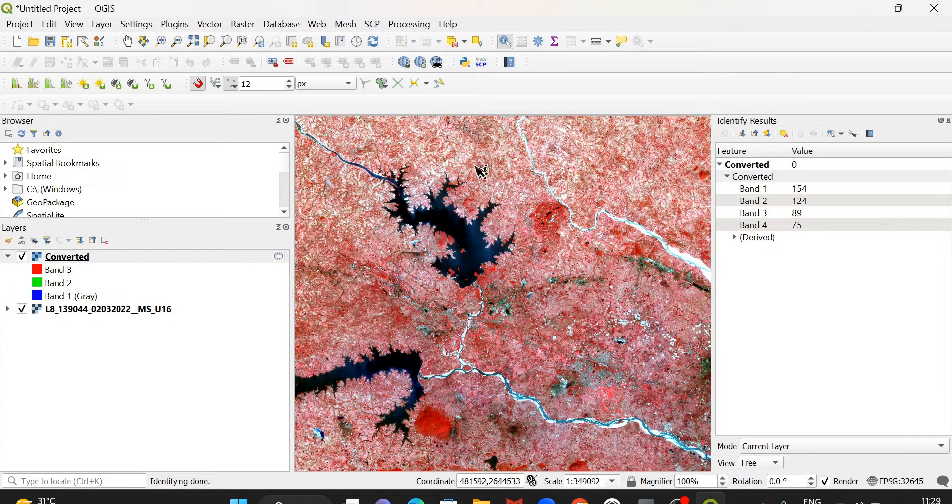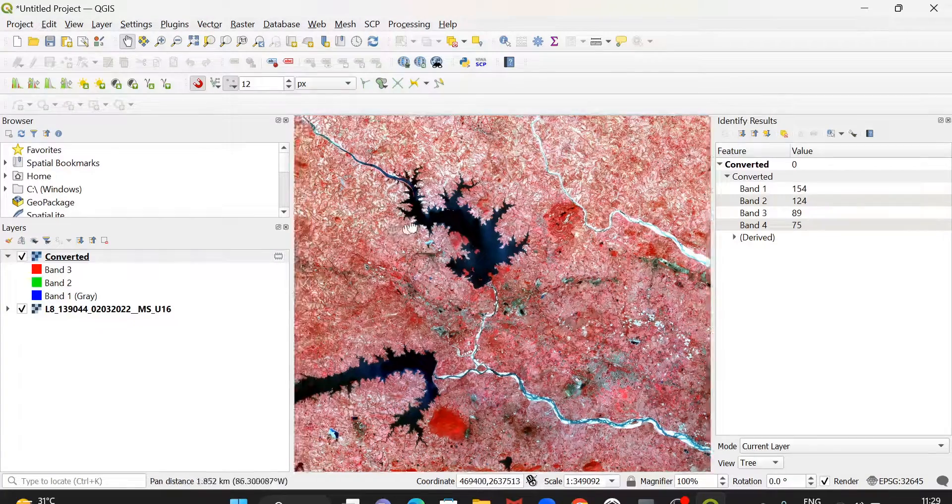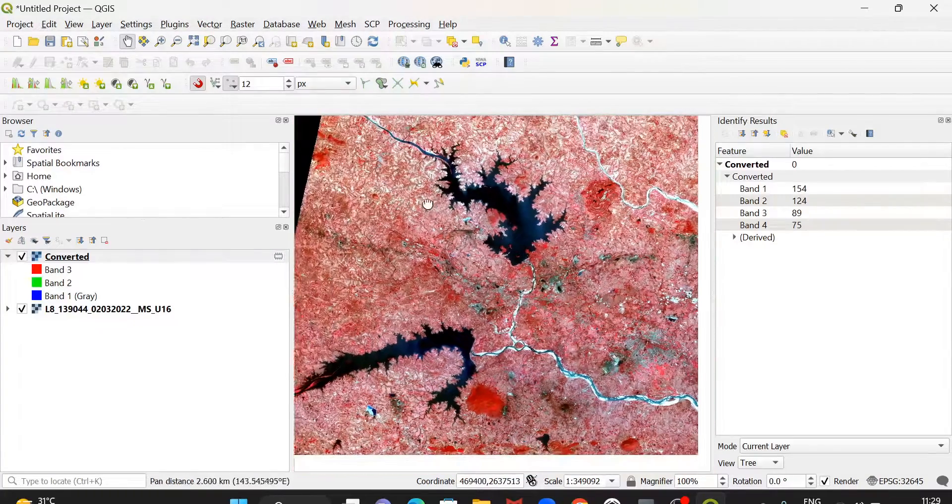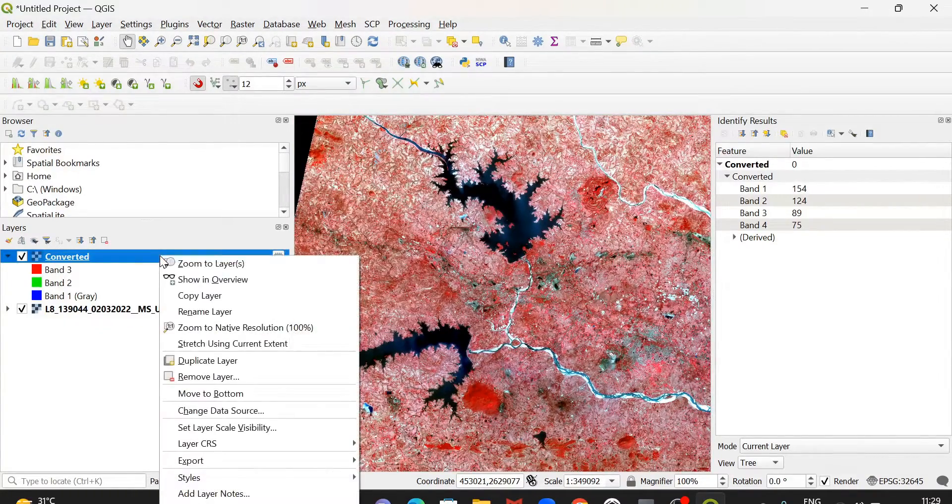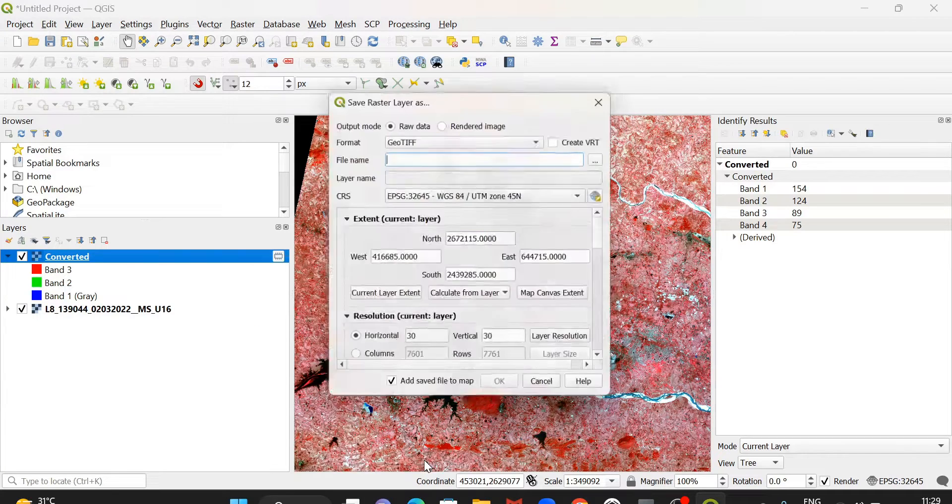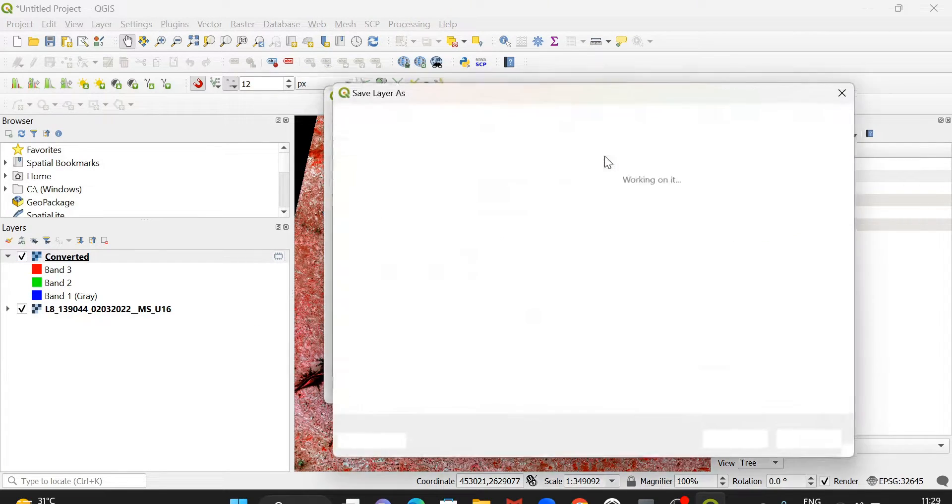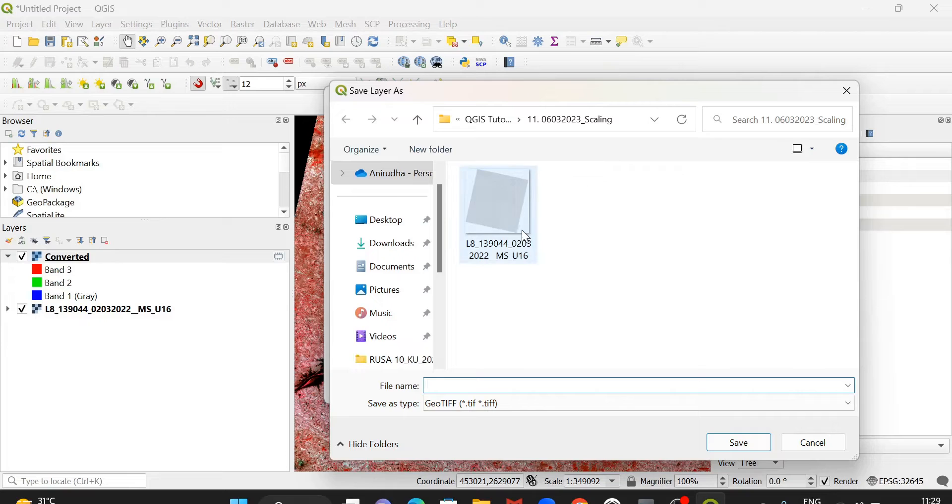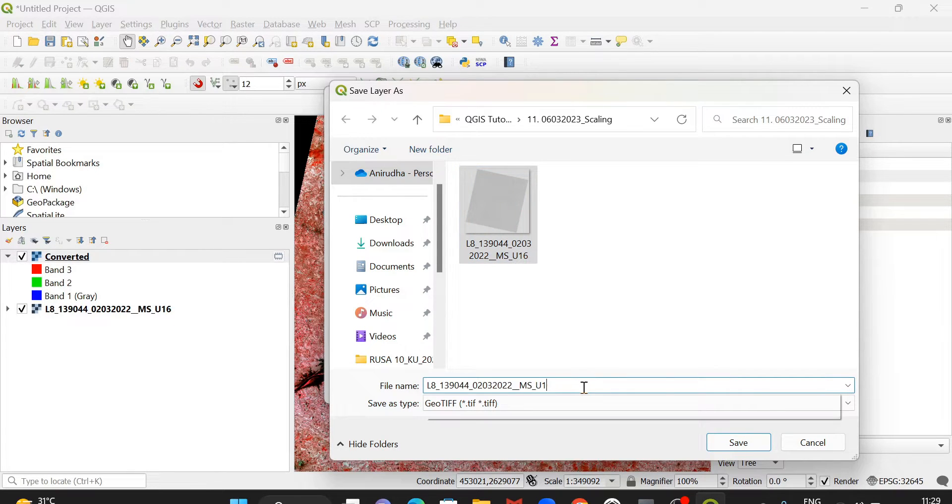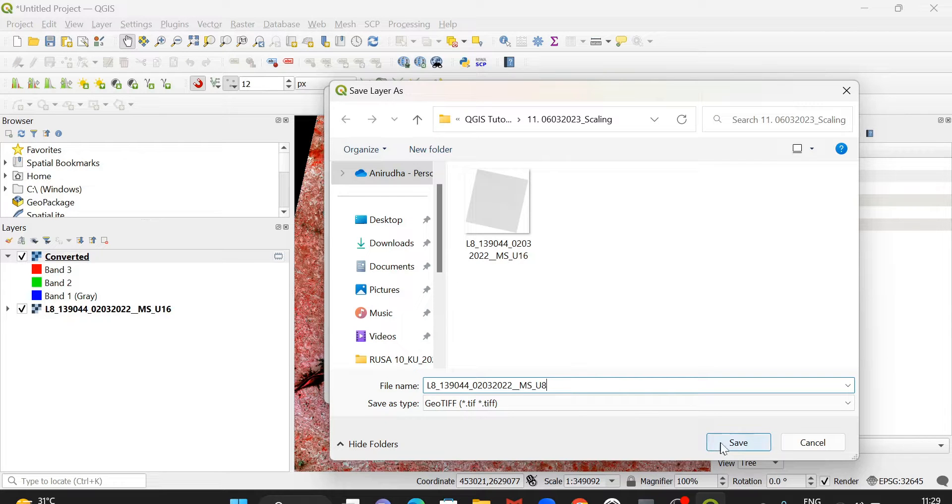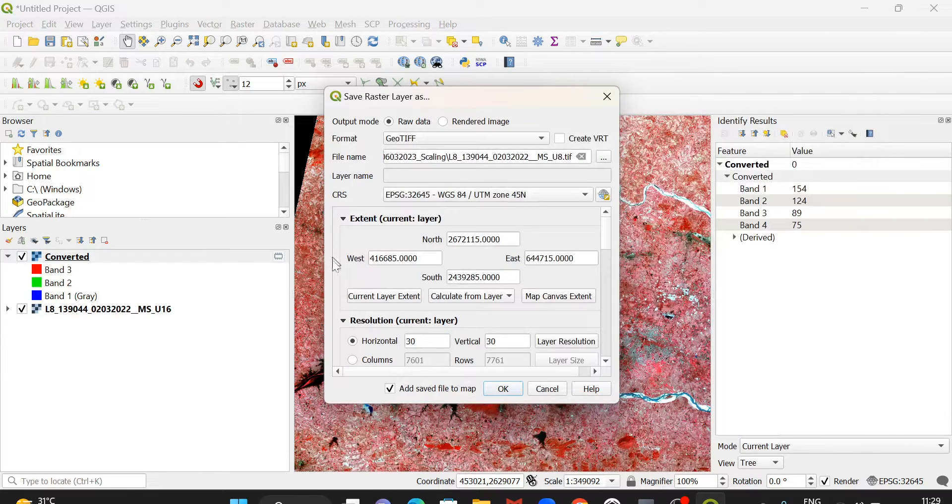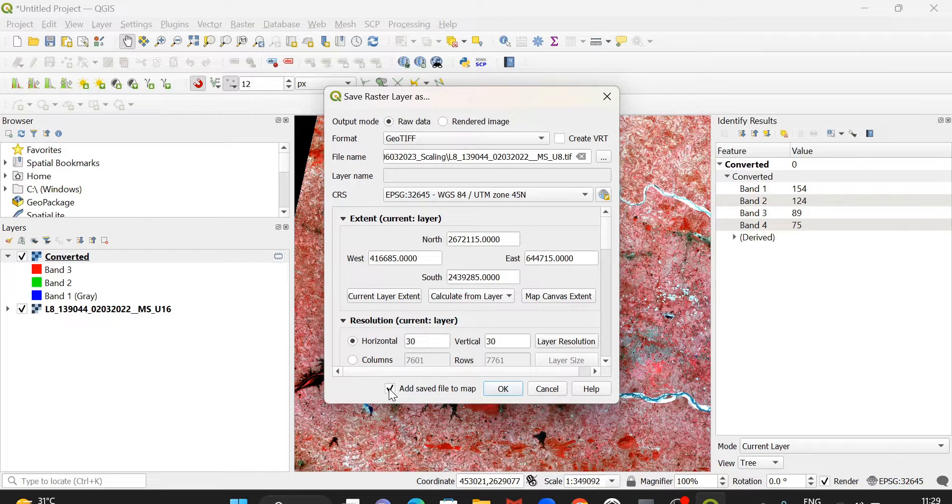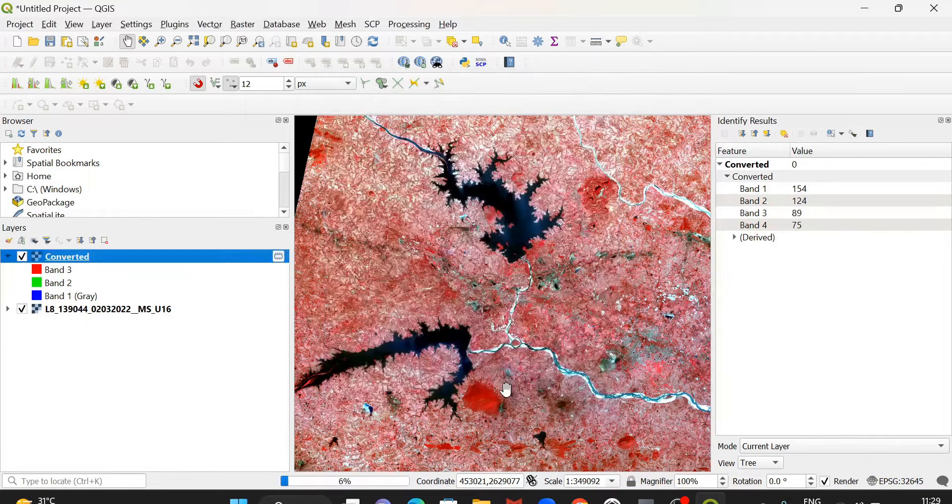The value is ready. You can save the image by export, save as. Then give the file name. You can type the name R16 to 8, save. Everything is okay. No need to change anything. Click okay.